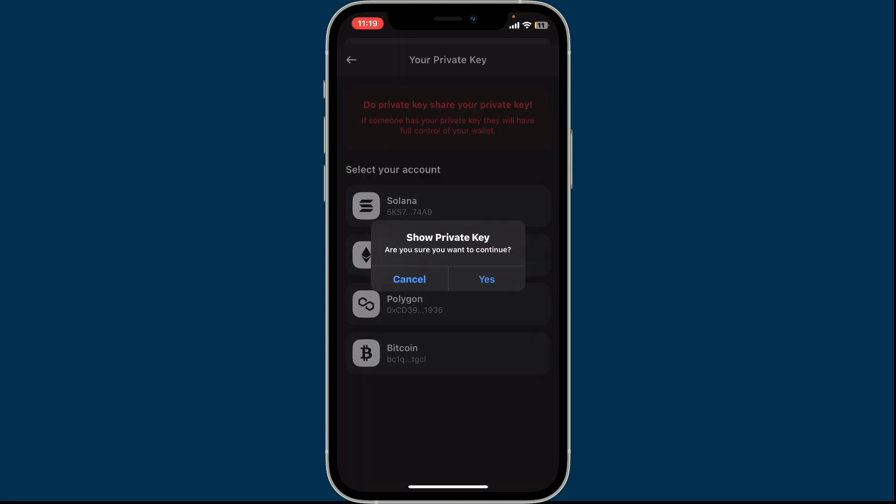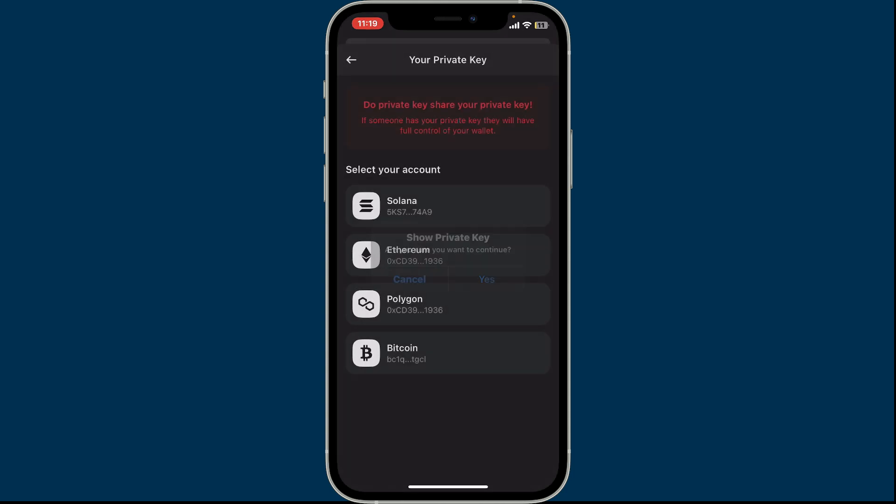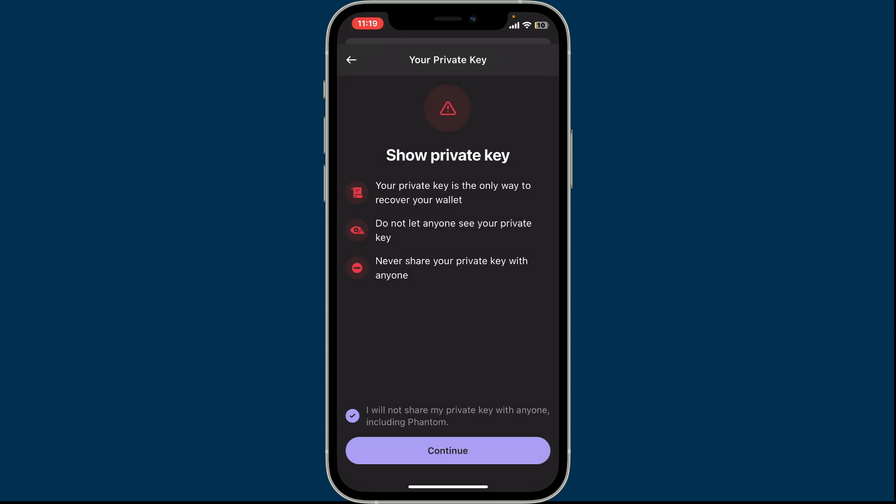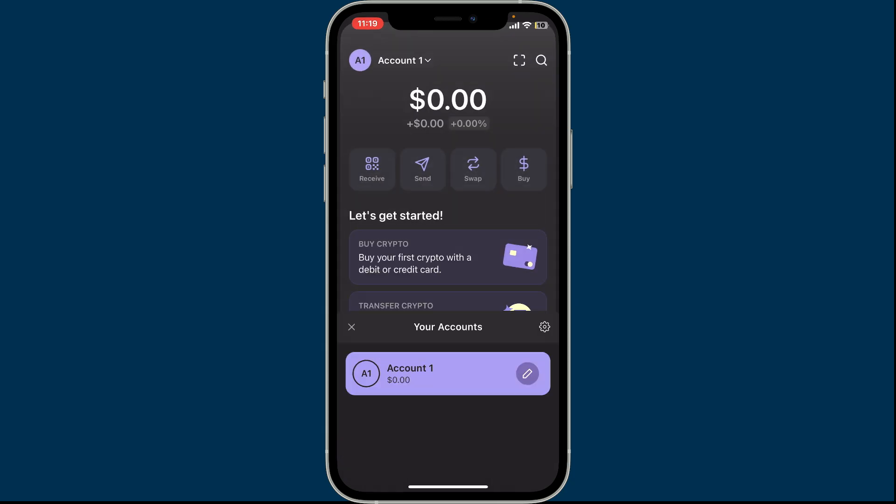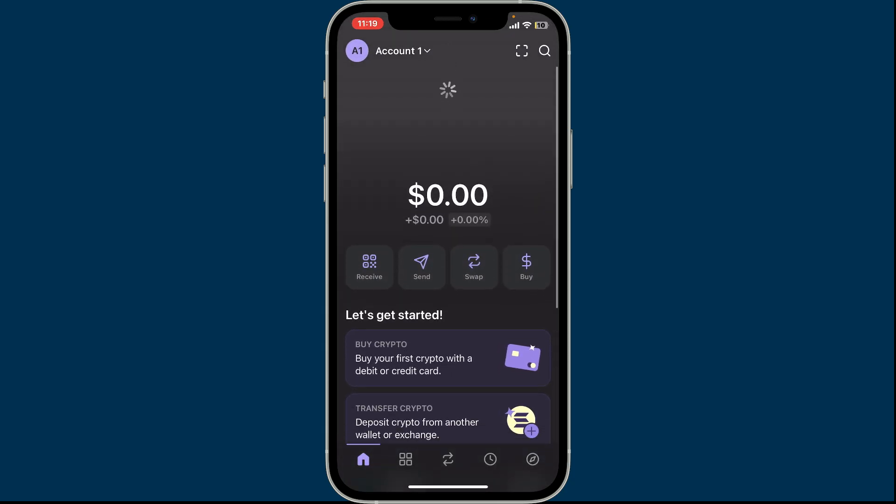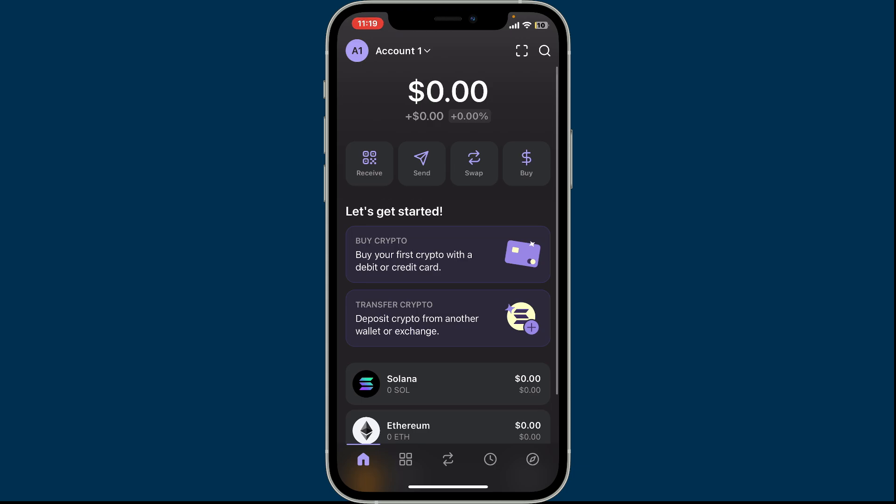After selecting one of the networks, click on Yes in order to reveal your private key. And that's how you will be able to find your private key on Phantom. Remember to store your private key in a secure location like a password manager or a physical notebook and keep it secure.